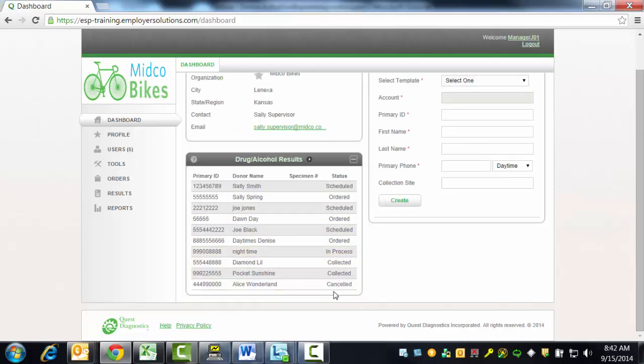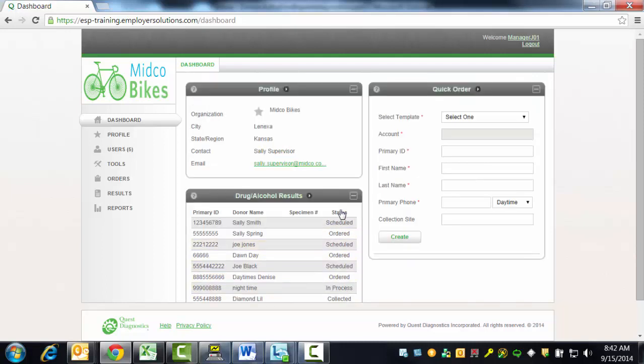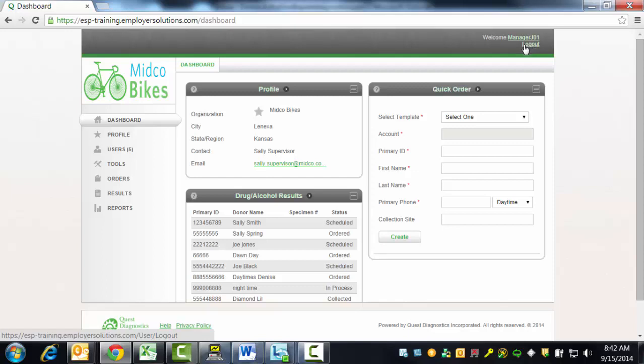Creating an order for drug testing using ESP ensures data accuracy, saves you the burden of storing multipart chain of custody forms and the effort of getting those forms to your donor. It will provide you with better exposure to the status of collection and specimen testing. This completes the Employer Solutions Portal online tutorial.